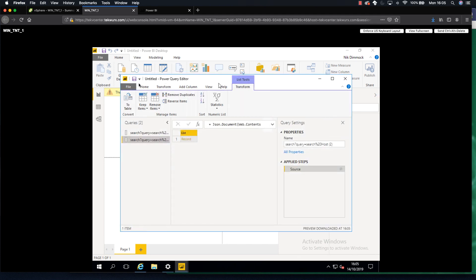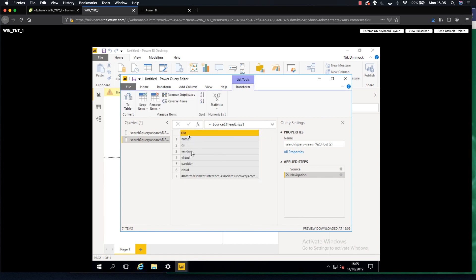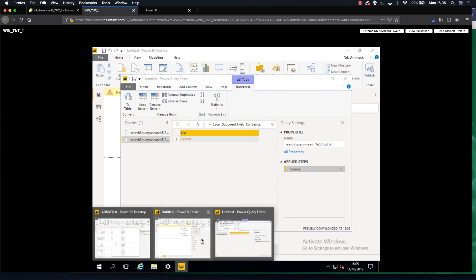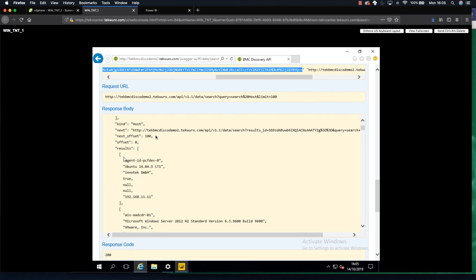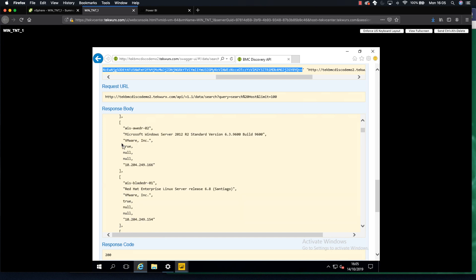What you now see is I've come straight through to my query builder, and in here I have a record. If I click into the record you'll see I've got results back from running my search host query, and I can see the headings from the query. One important thing to highlight is that going back to Discovery, you'll notice the JSON format does not have attribute name and attribute value in the format that comes back.